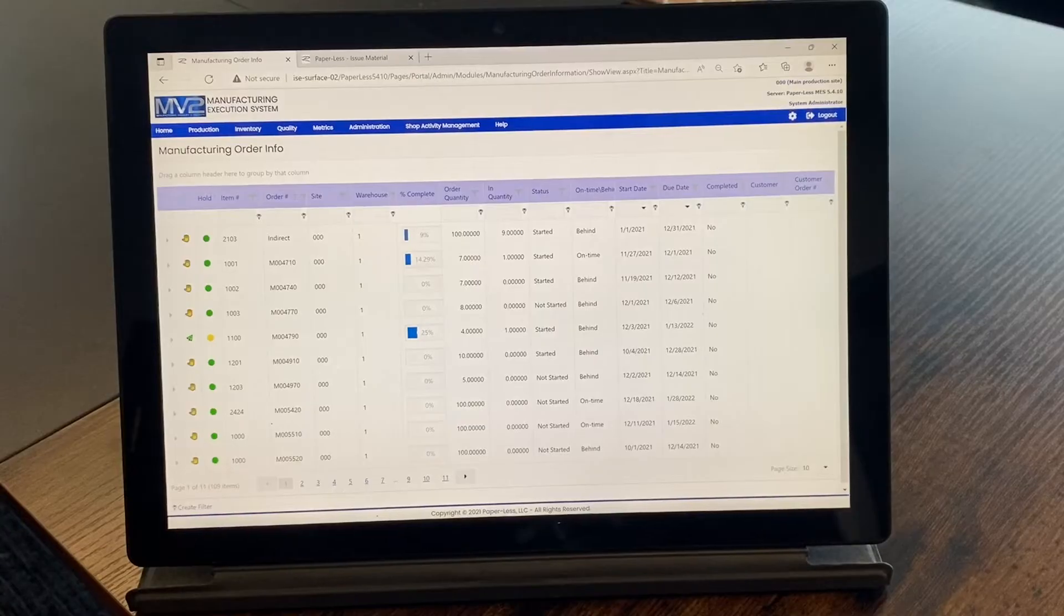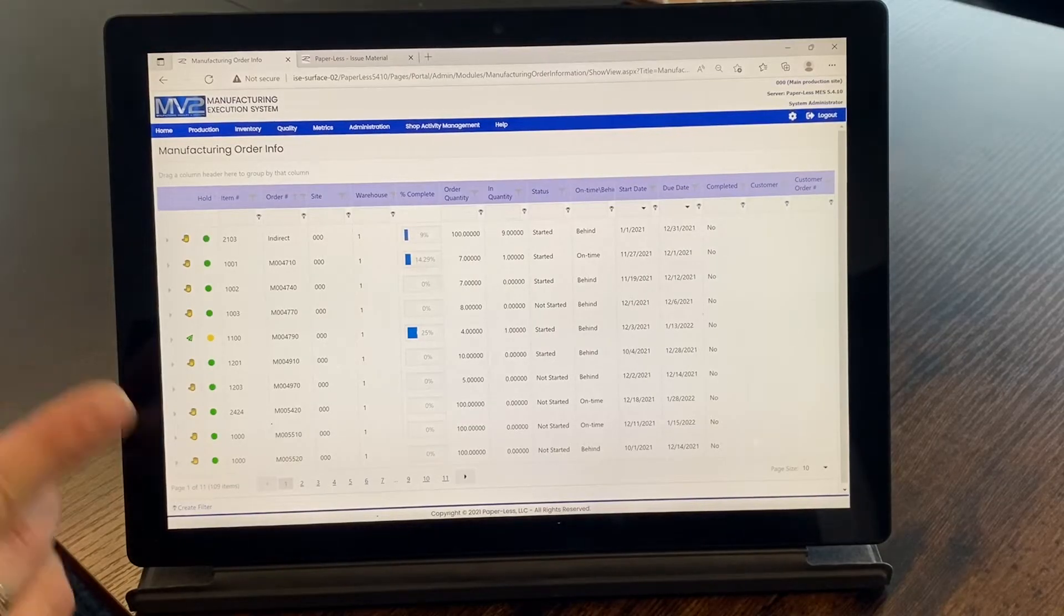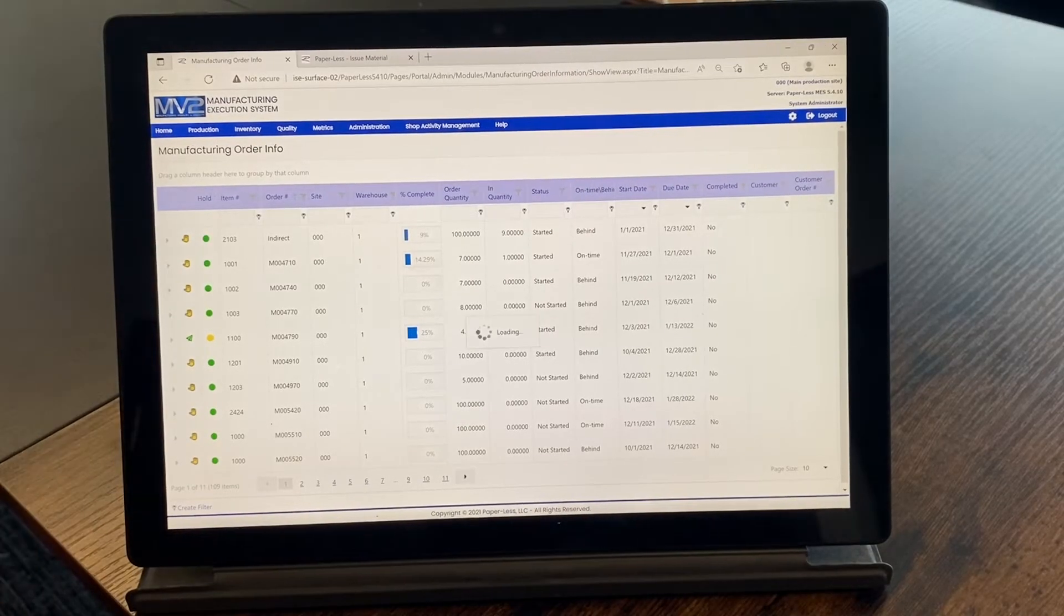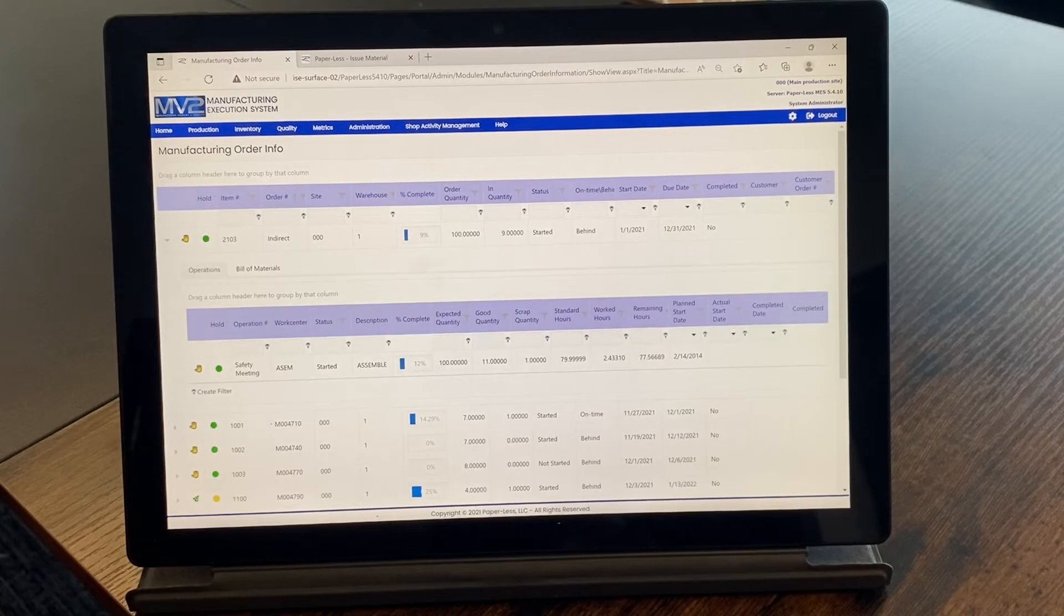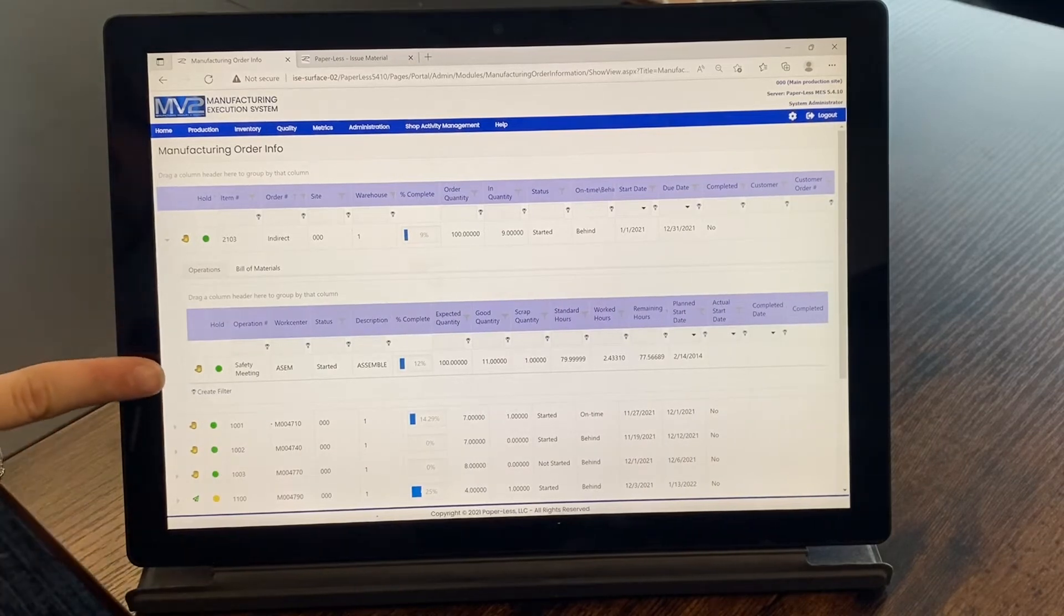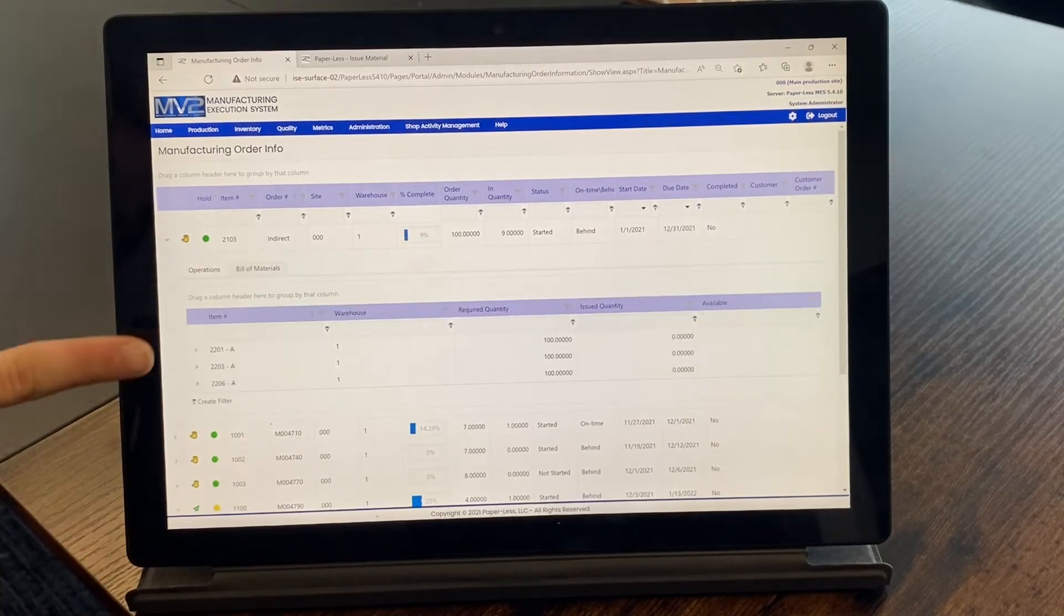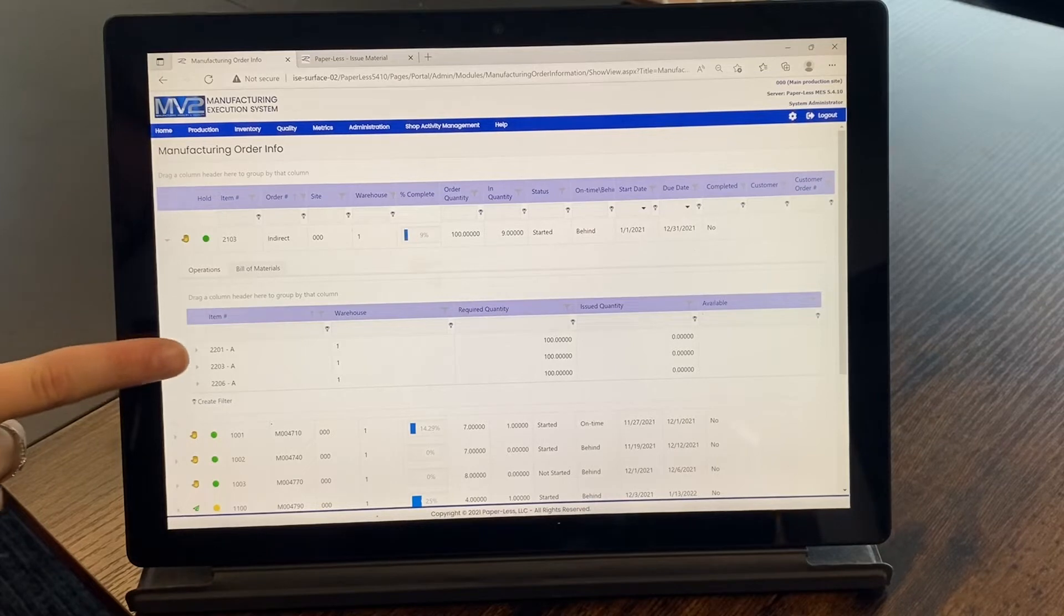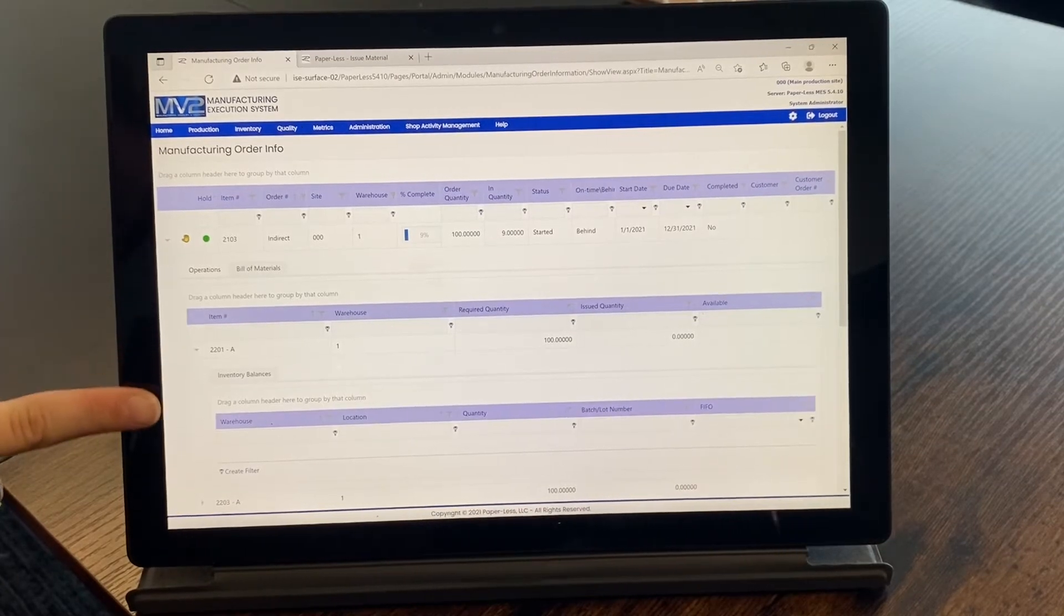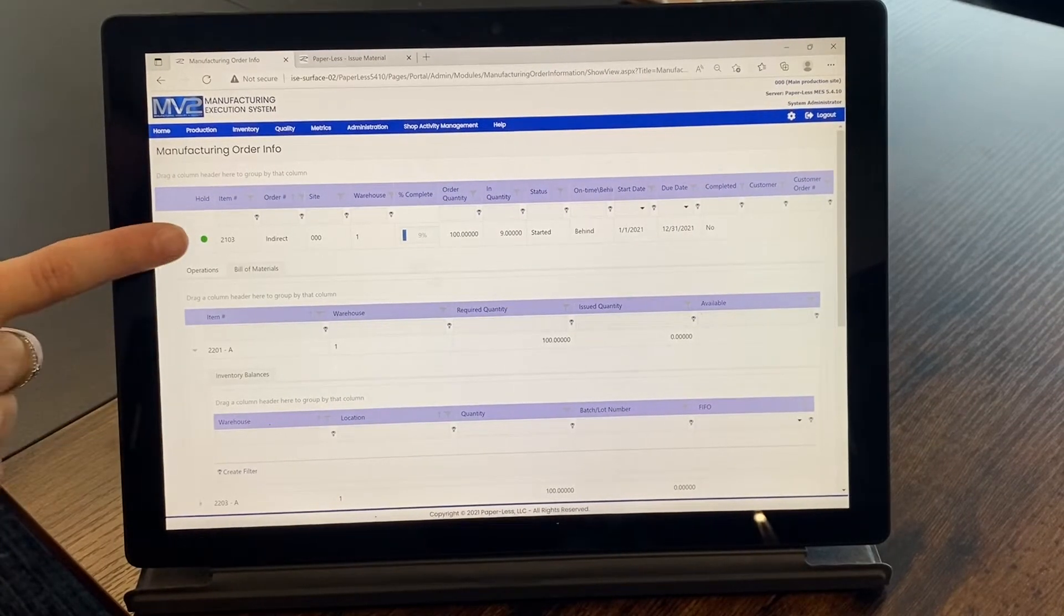There are many benefits of having an MES system on your shop floor. For example, it can help manufacturers optimize production by understanding the current conditions on the plant floor. In this picture, I'm showing you the manufacturing order info screen.